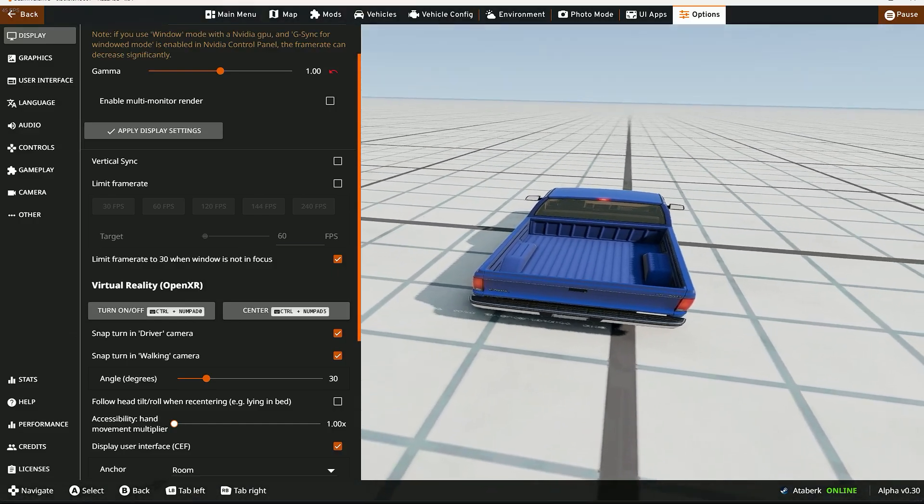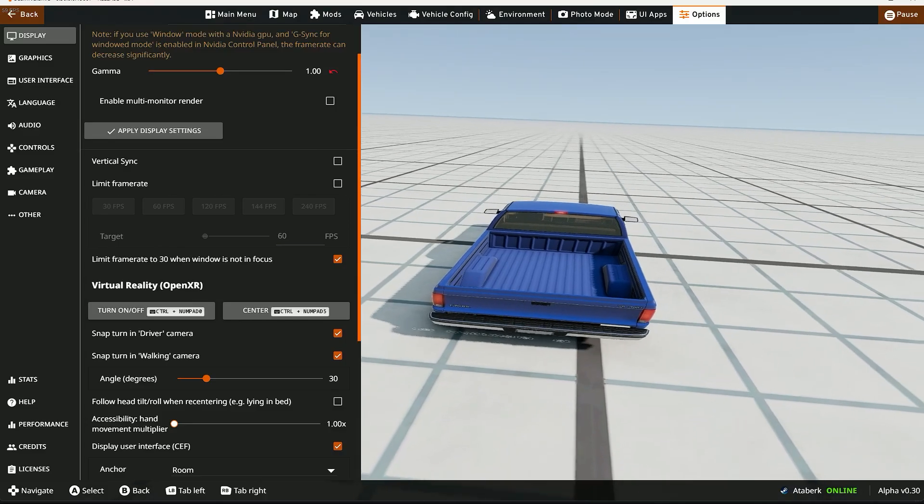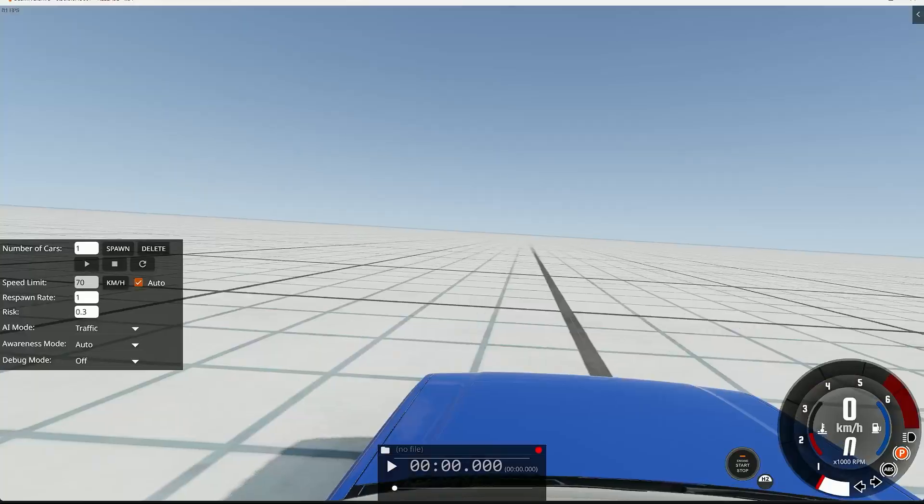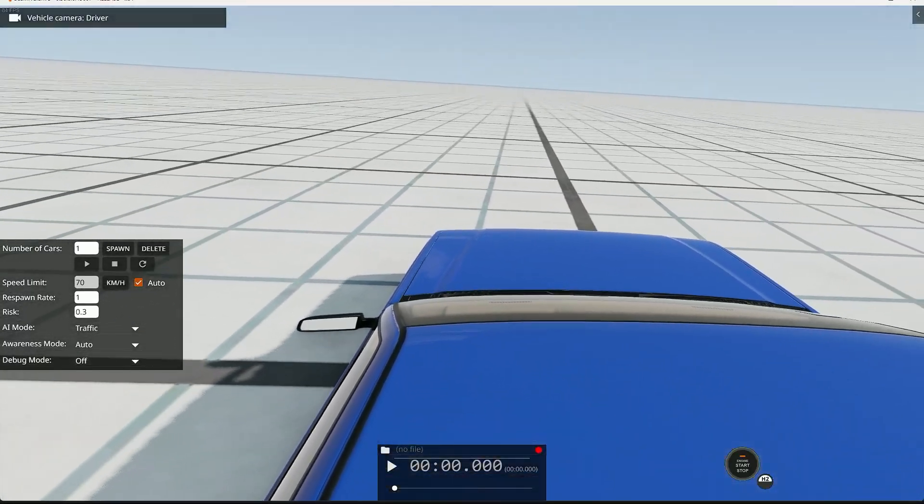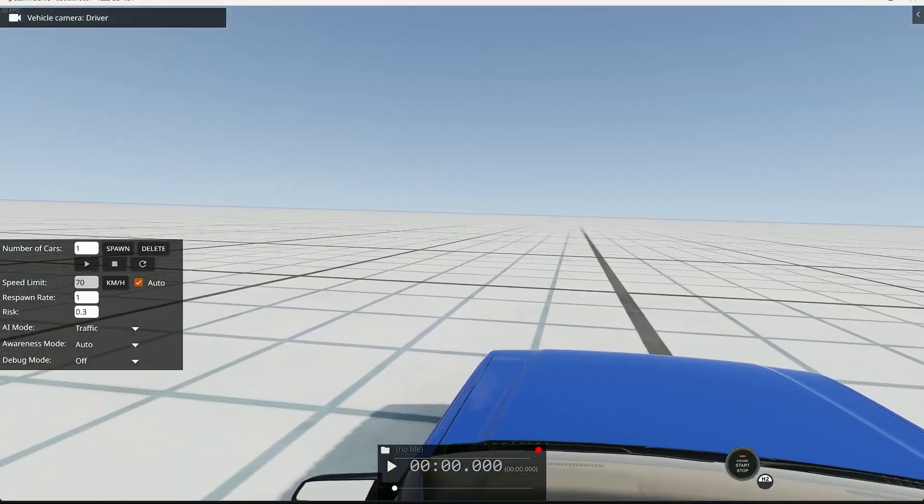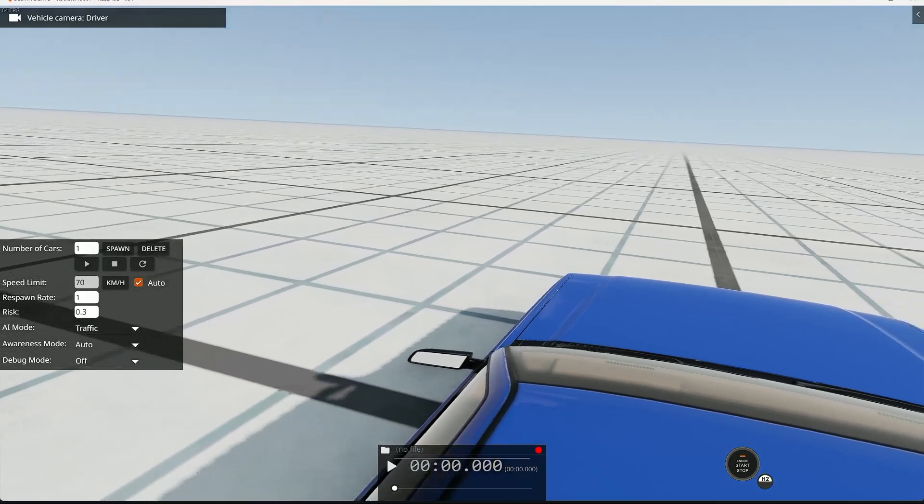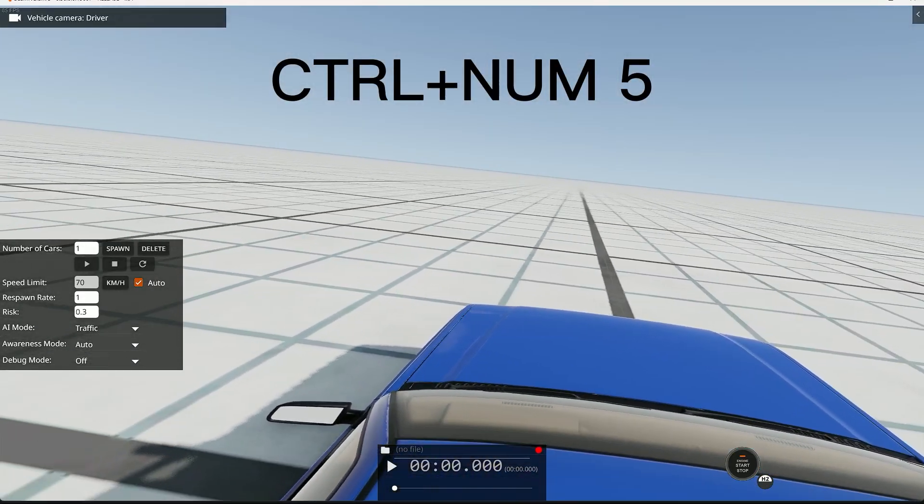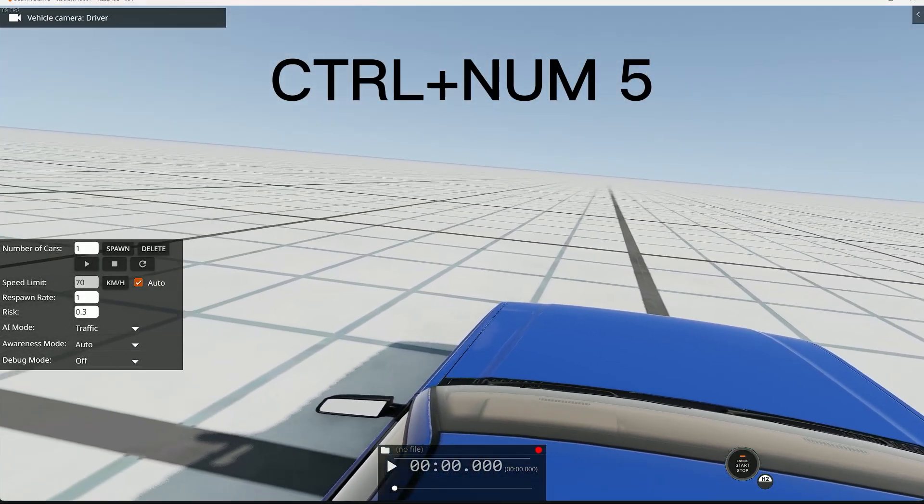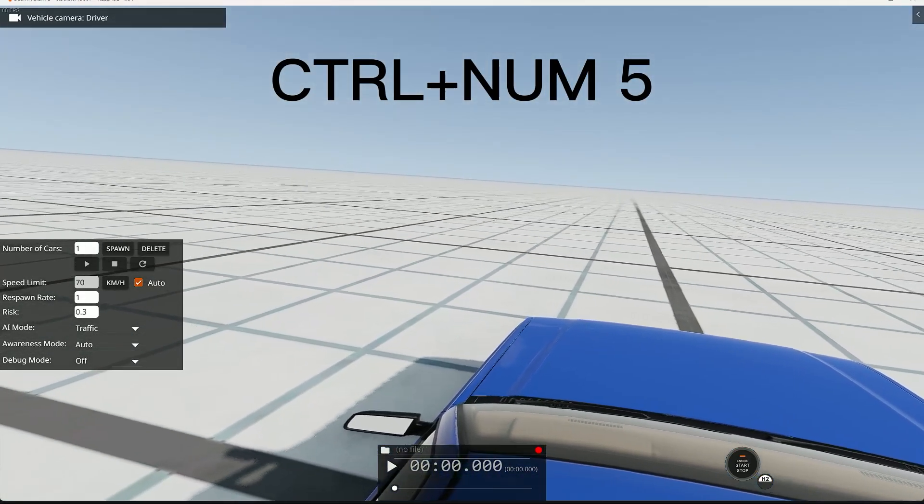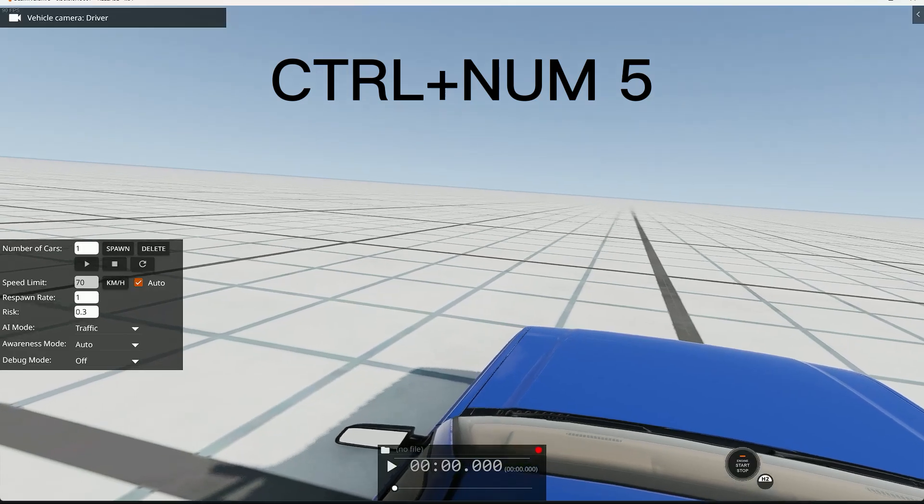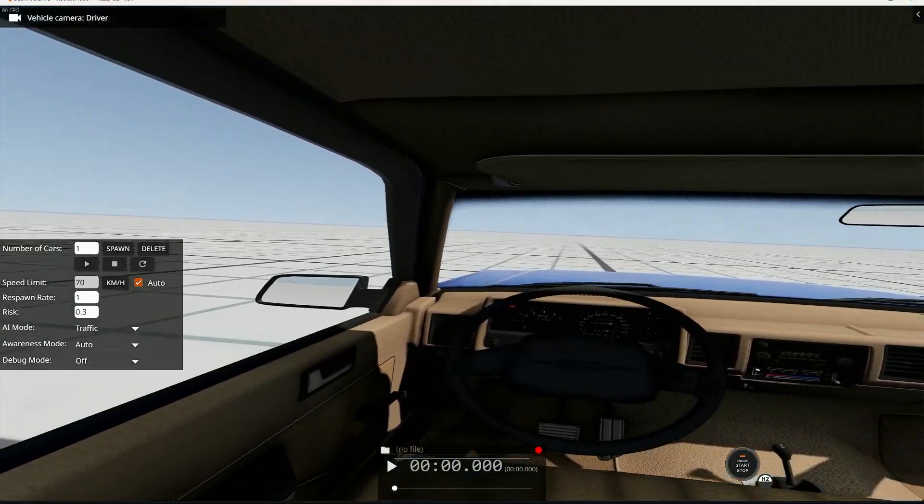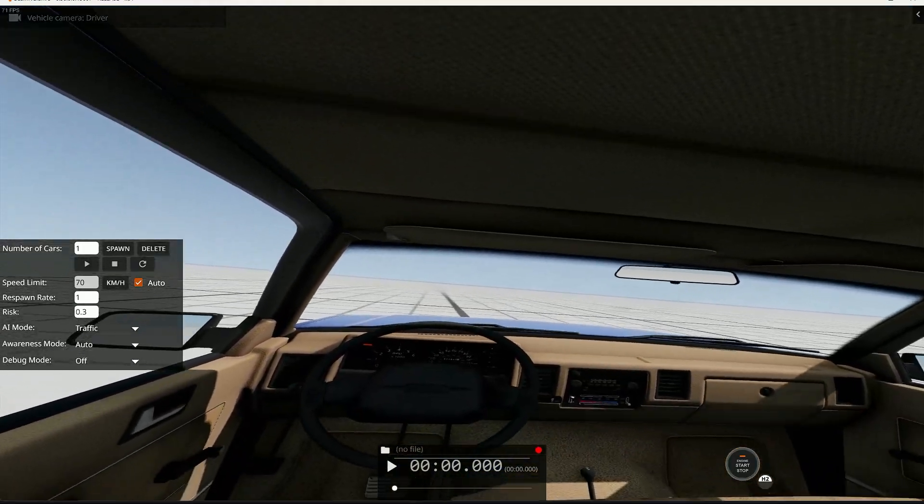But you can see I'm not in the cockpit. When I press CTRL and NumLock 5 button, CTRL and NumLock 5, and there we go.